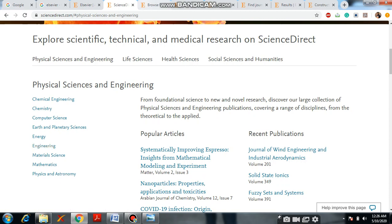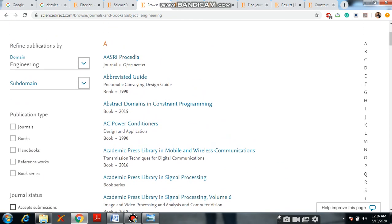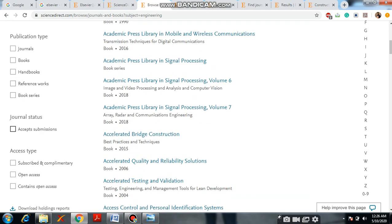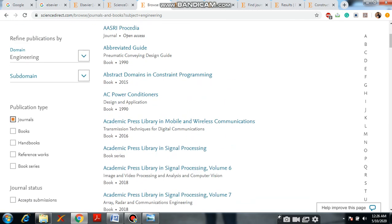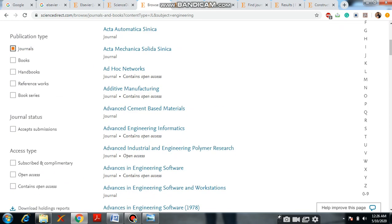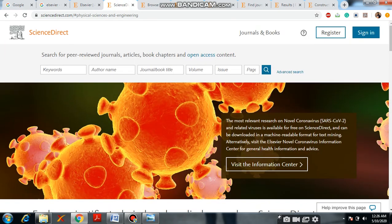Now I will open Engineering. See, it is showing a total of 418 journals. In this section you can see a lot of information about the journals. Now, coming back to the ScienceDirect website.